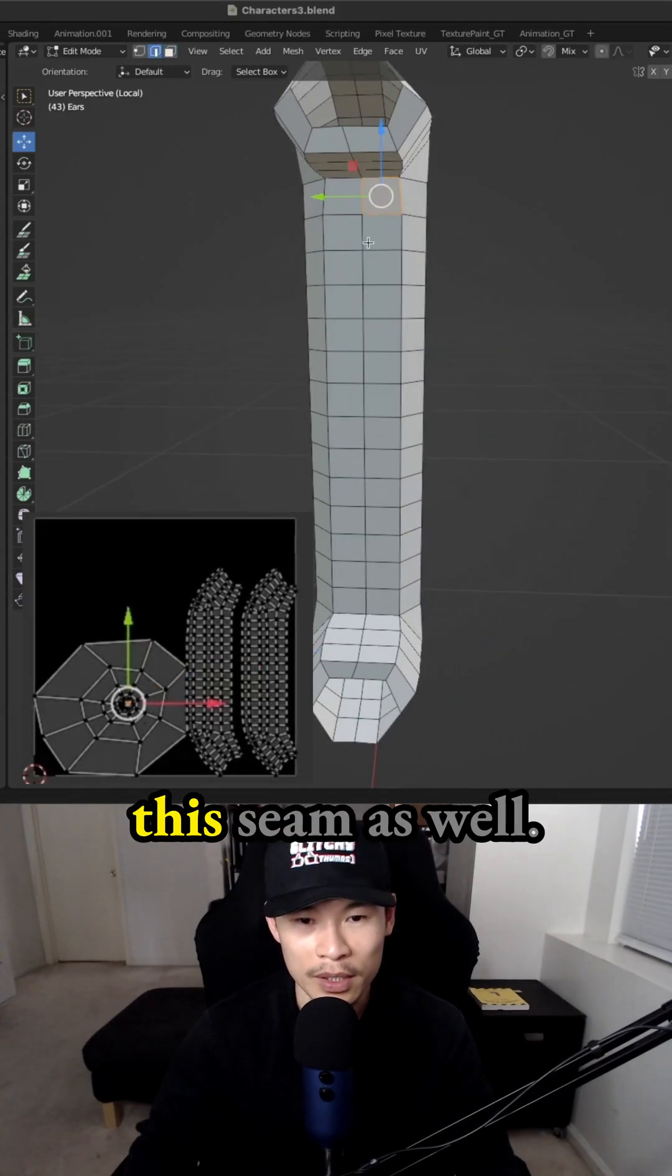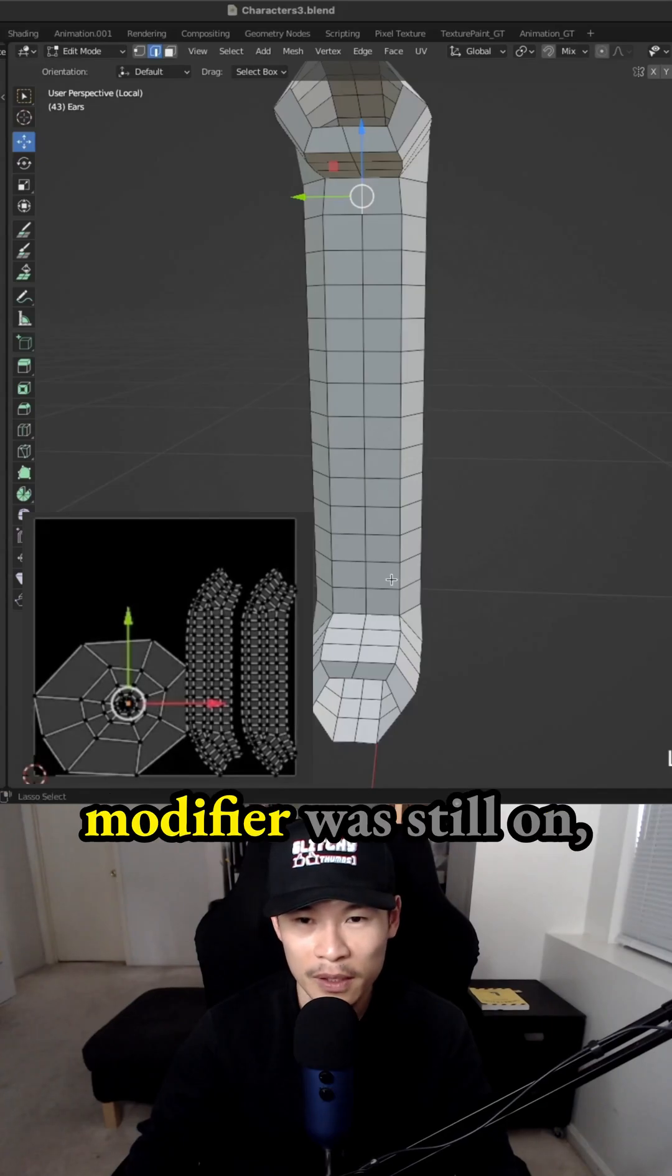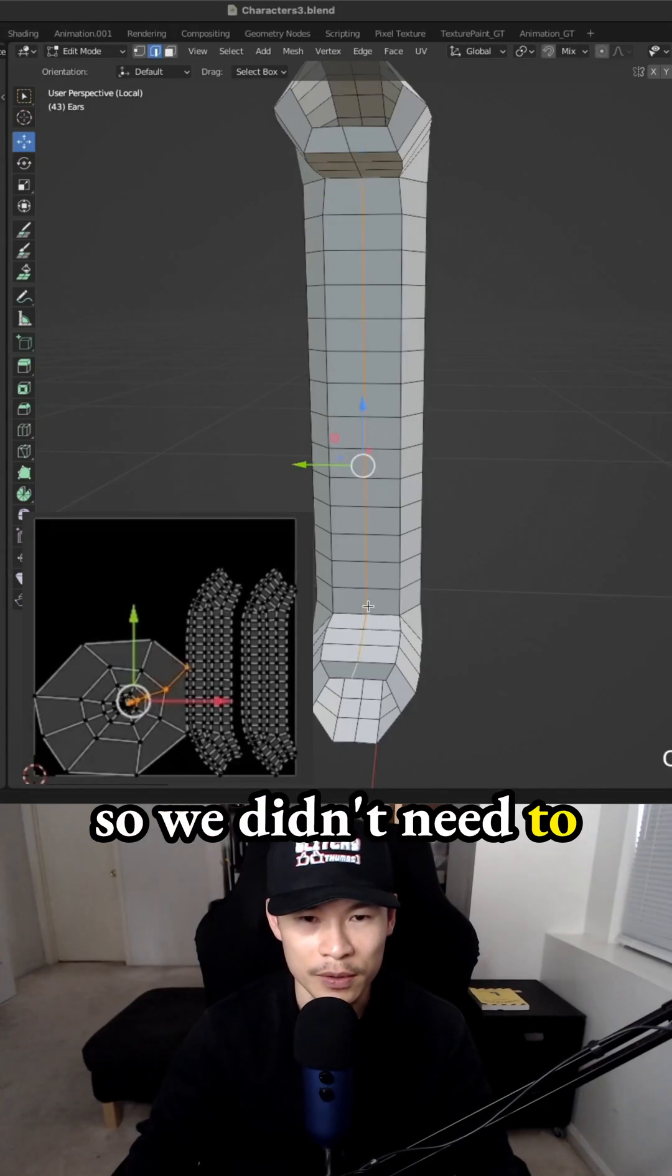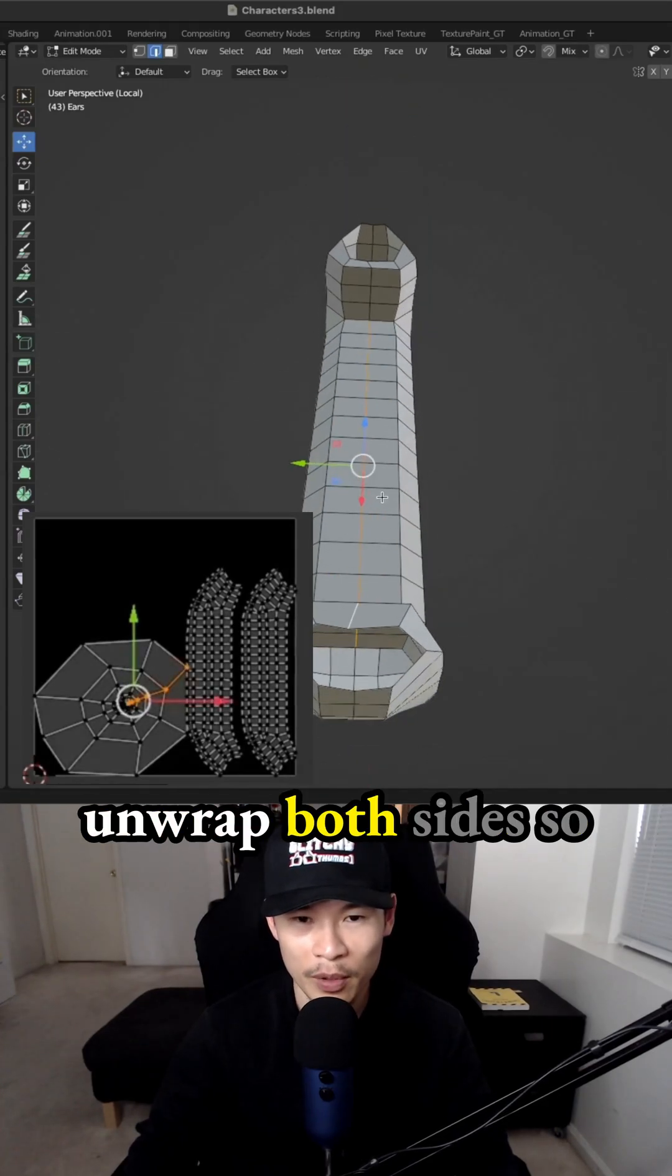So we need to mark this seam as well. I thought the mirror modifier was still on, so we didn't need to unwrap both sides.